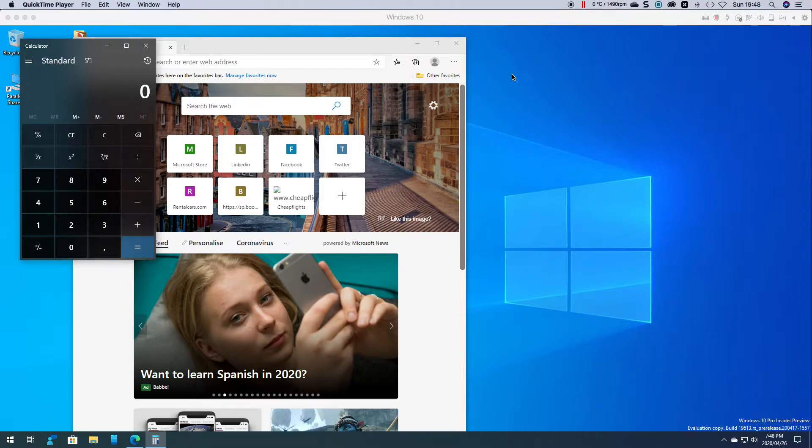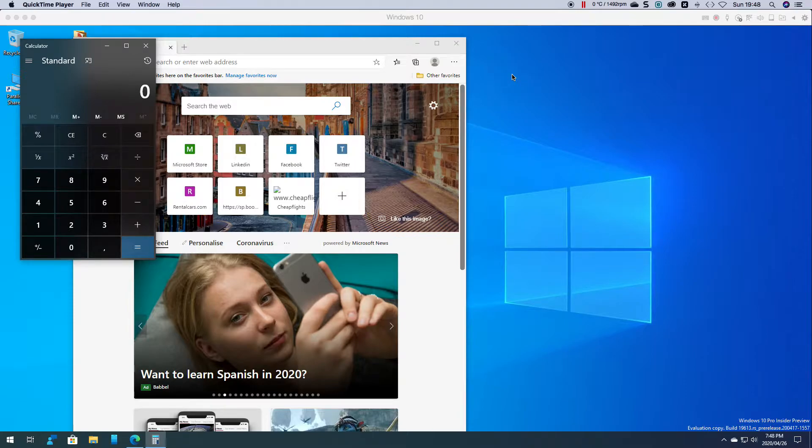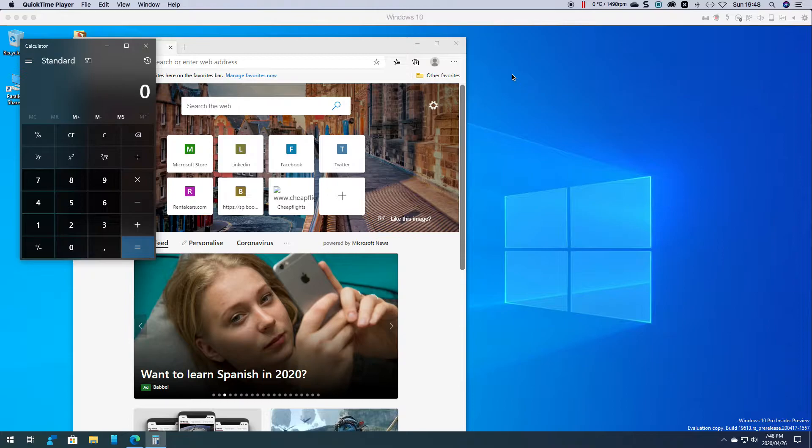Welcome to another Windows 10 video. My name is Ed and in this video I want to show you how you can open multiple windows for the same application.